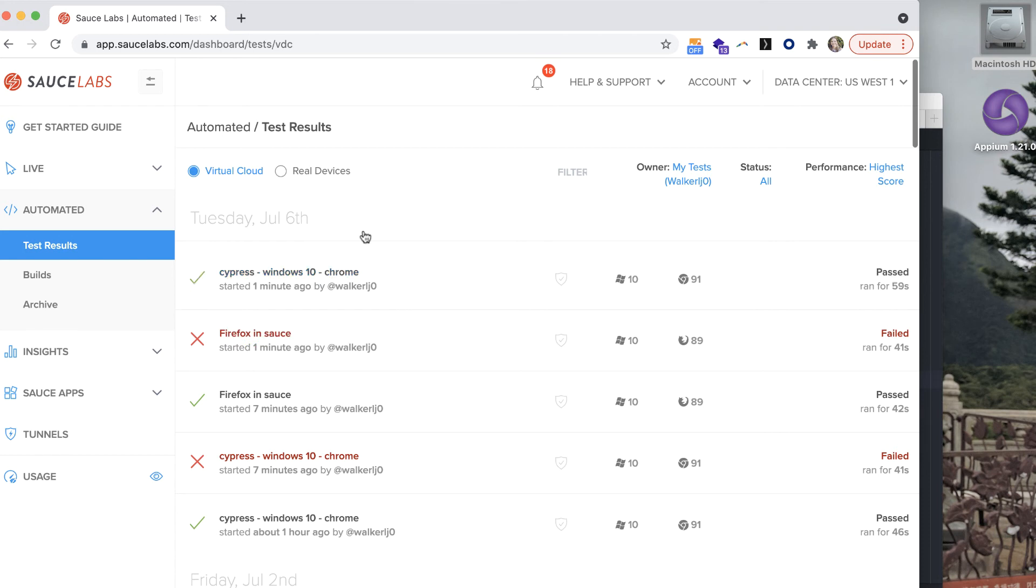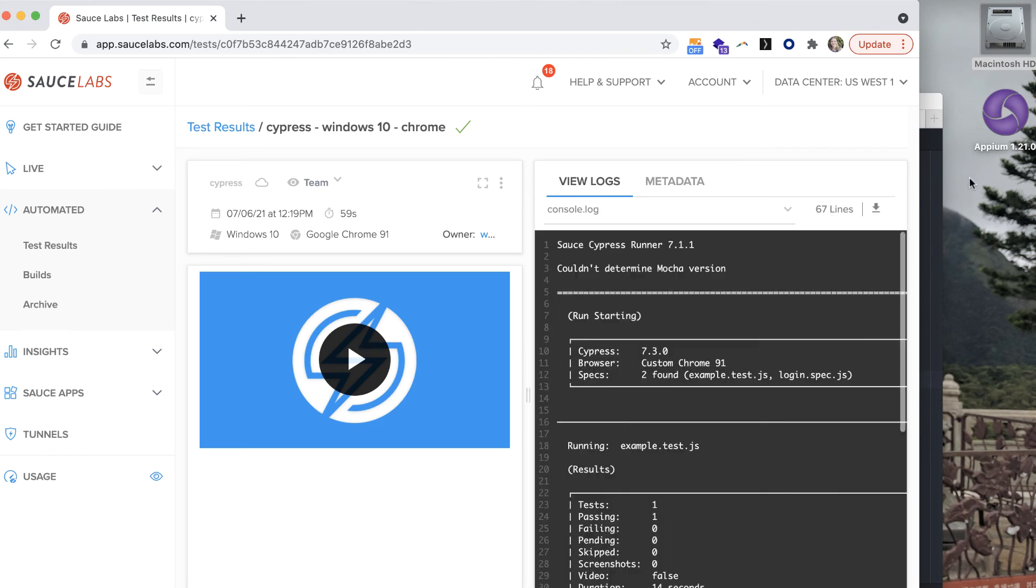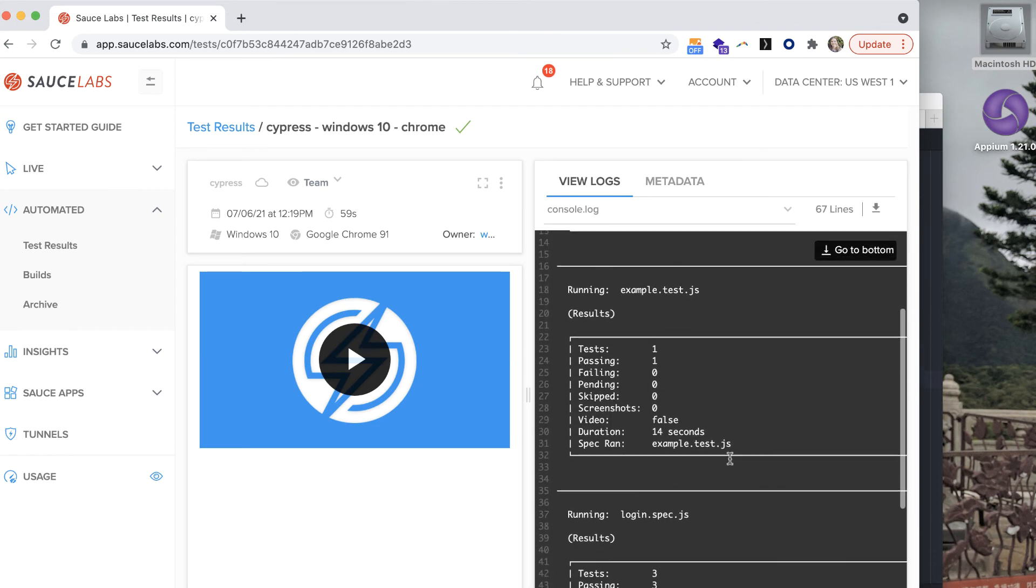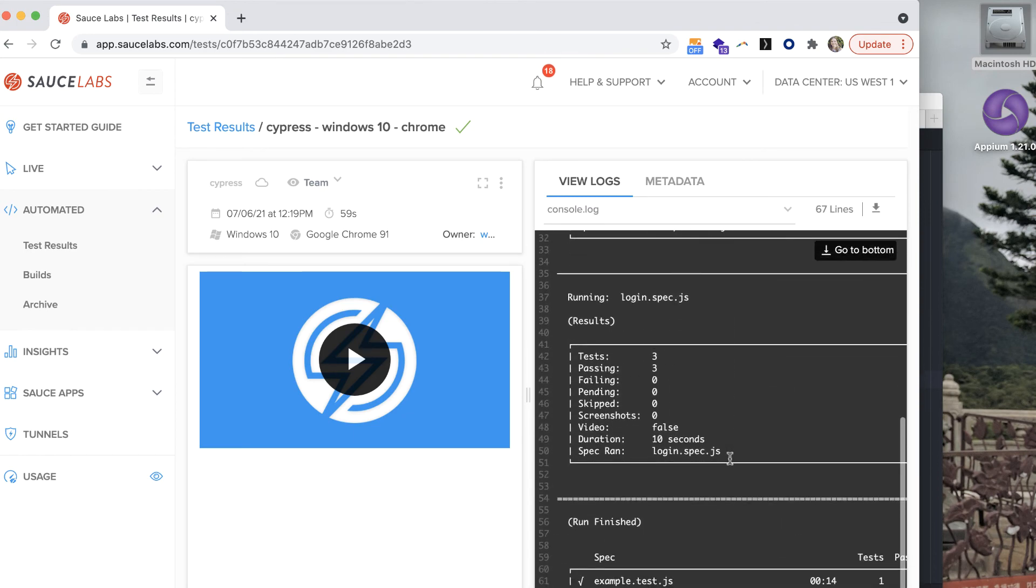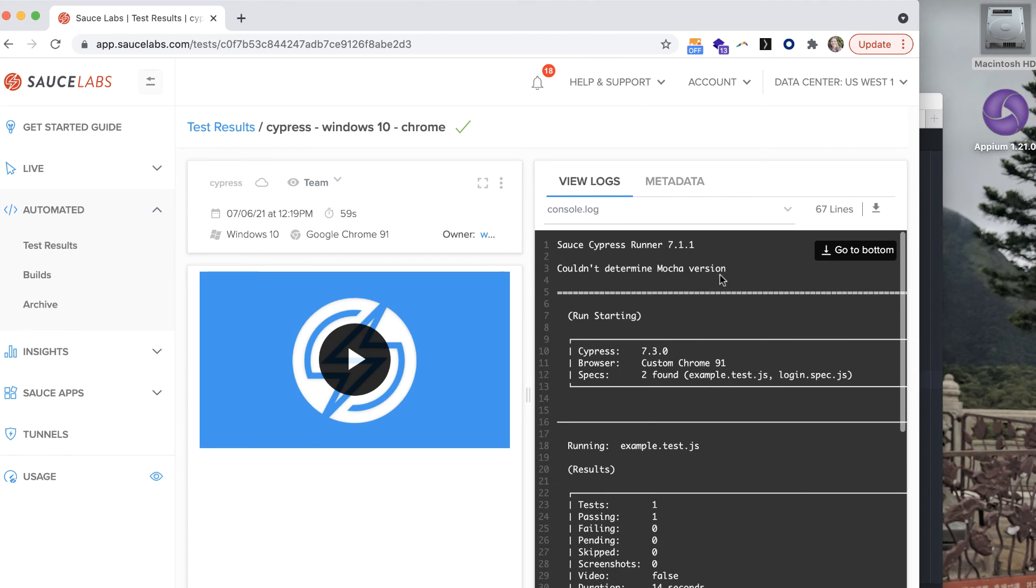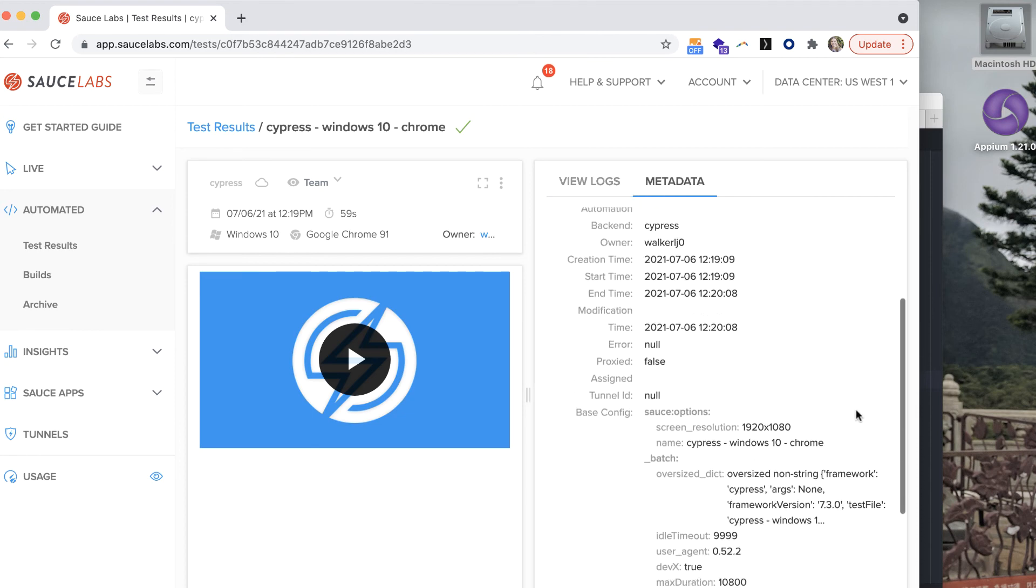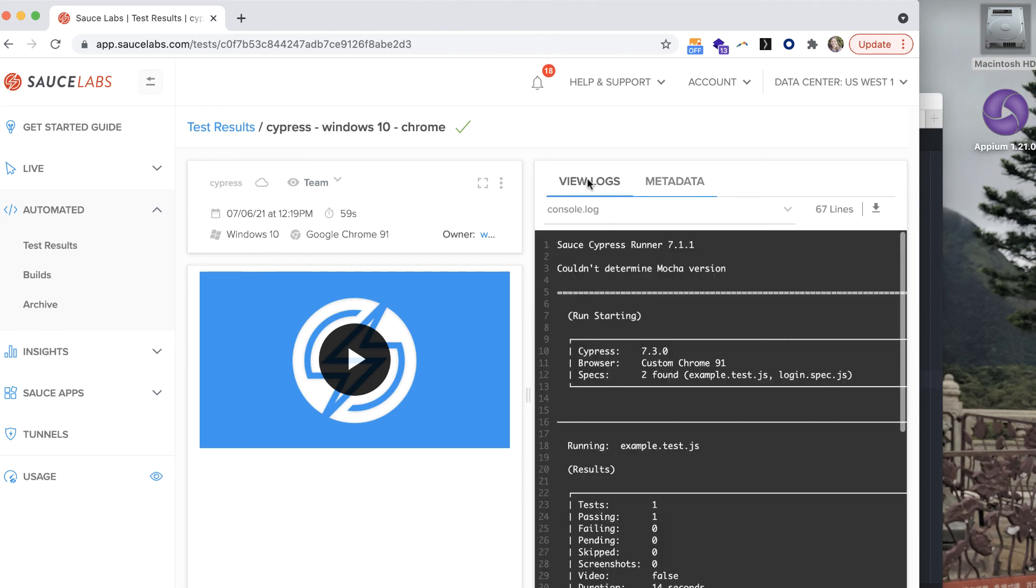Clicking on the test name takes you into the test details page where you can see logs and metadata that give you more information. In the logs, you'll see the console output for the Cypress test and you can get more information about where the test was run.